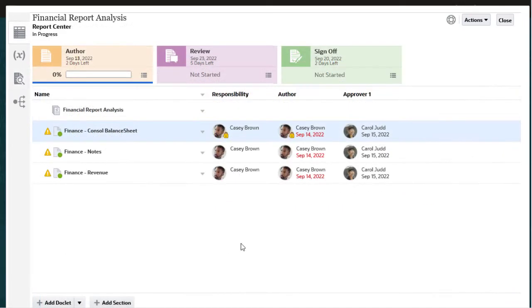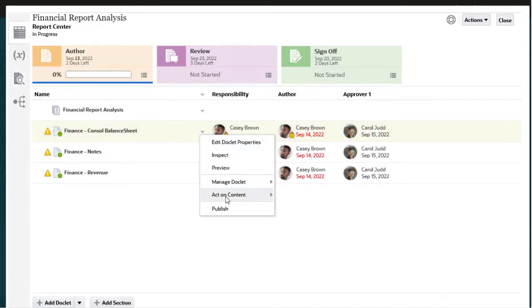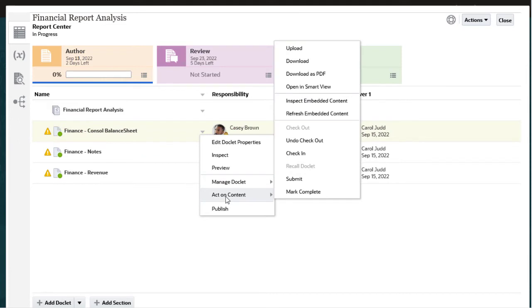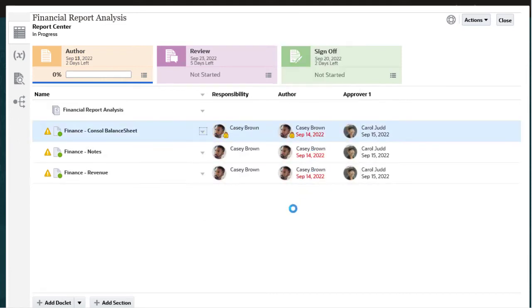Next, check in your doclet. This commits your changes and allows other users to see your updates.